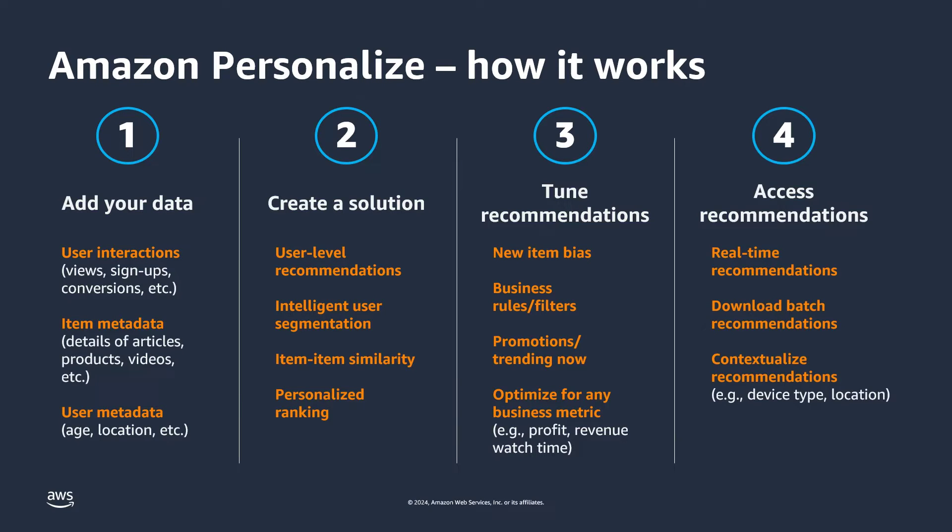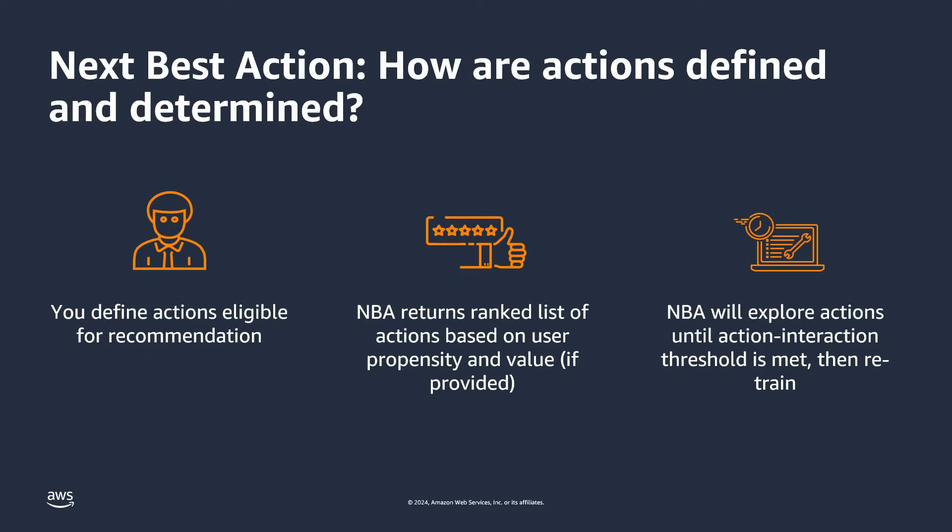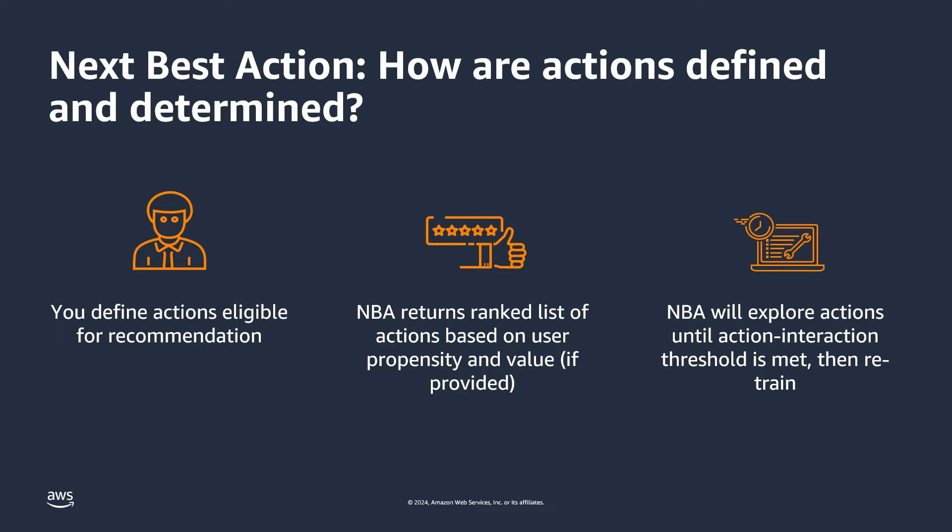Finally, access recommendations through a real-time API which can be easily integrated with your application. With next best action you define actions that are eligible for recommendation, such as enrolling in loyalty programs, signing up for a newsletter or magazine, exploring a new category, or downloading an app. Next best action ranks actions based on the propensity of a specific user and, if the data is available, which actions will maximize value to the business.